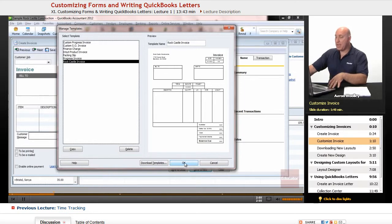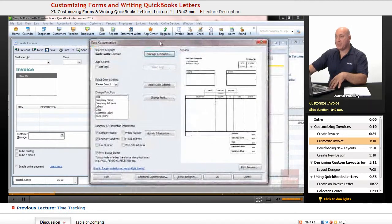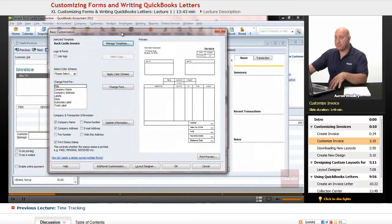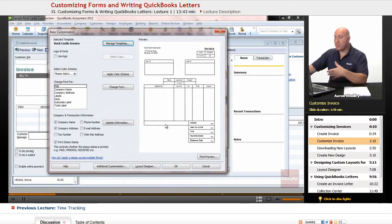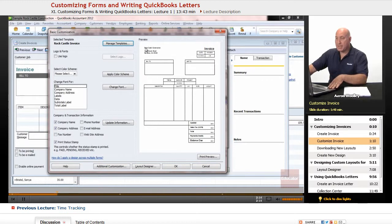When we hit OK, it'll bring us into some options of this invoice and how we can customize that and do different things. We can actually pull in our logo if we wanted to.